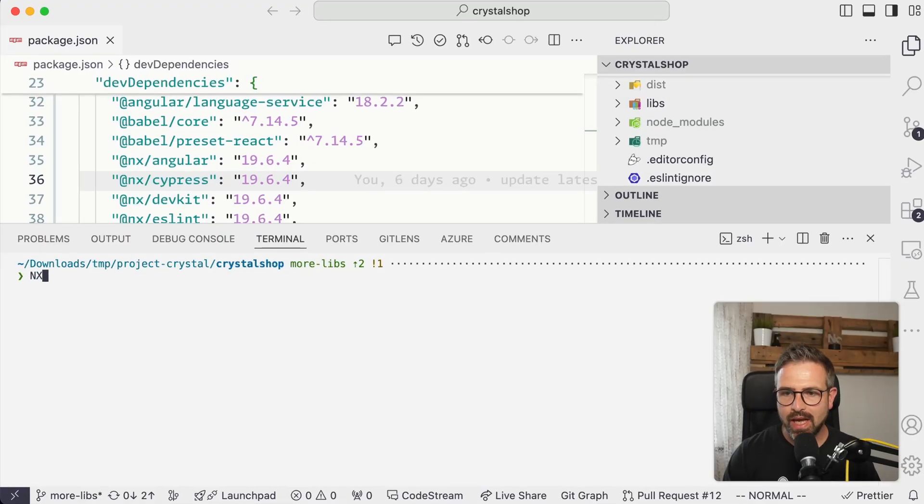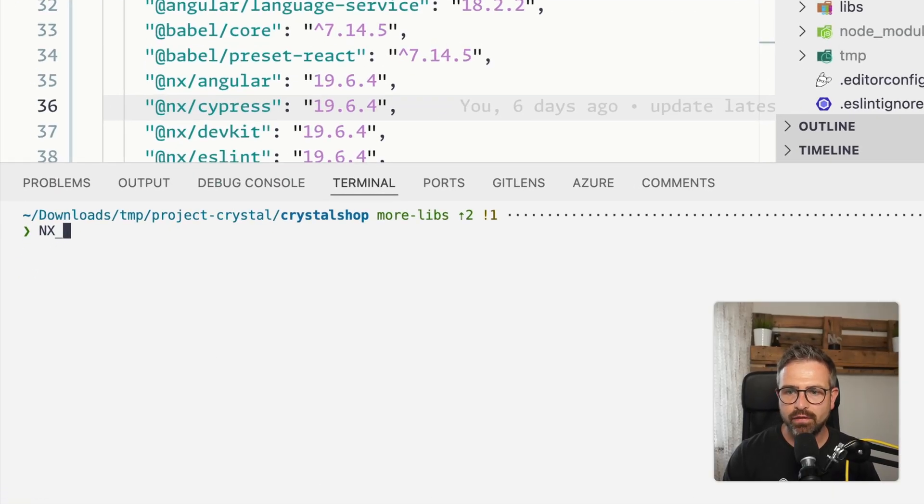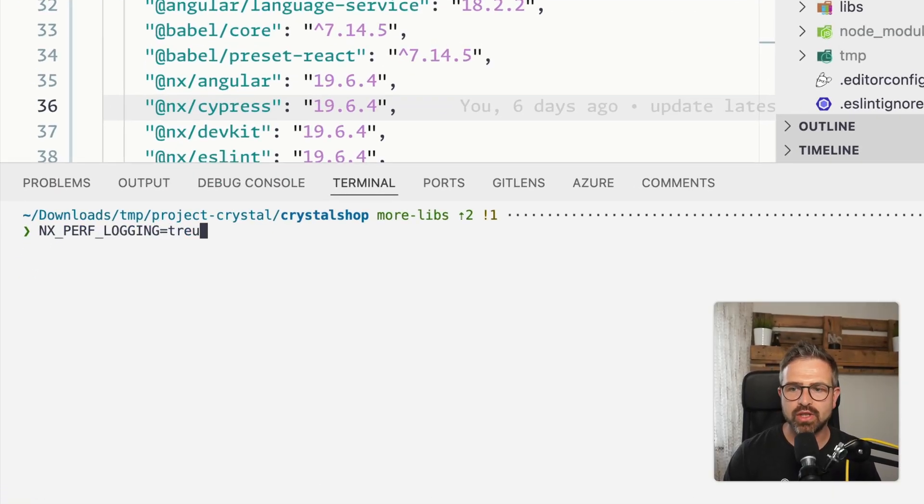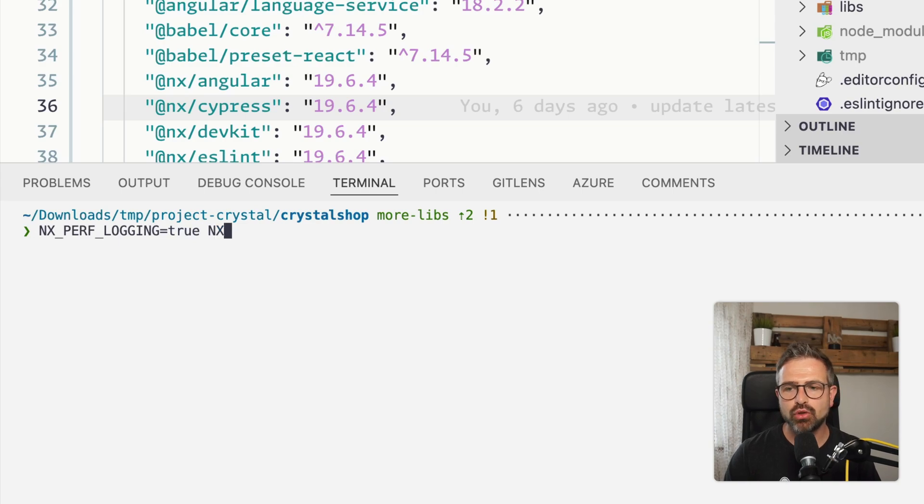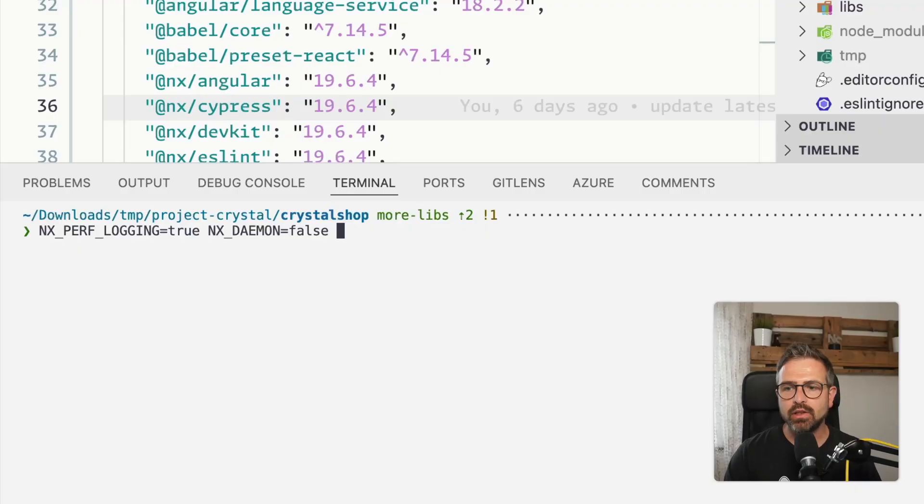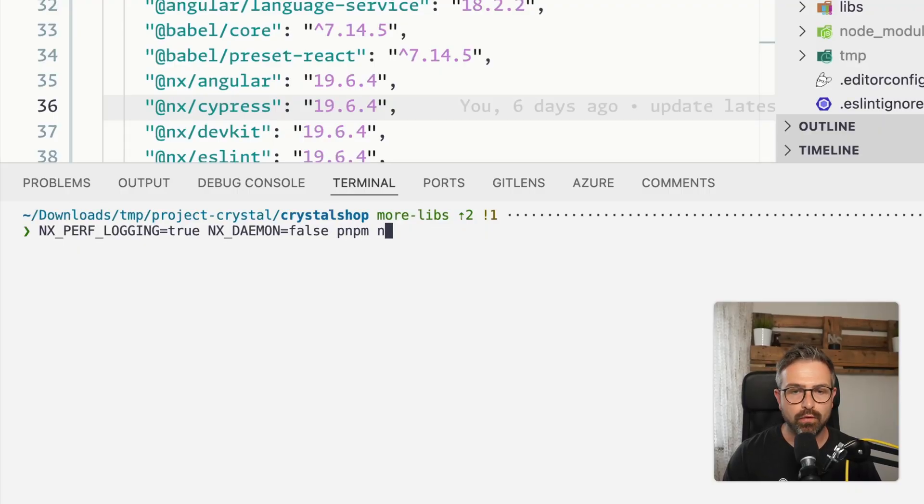And so to do that, you can use the NX_PERF_LOGGING environment variable, which is set to true, and then you make sure to disable the NX daemon, because you want to make sure it stays out of the way while we're performance monitoring, and then you just run the actual task that is slow for you.